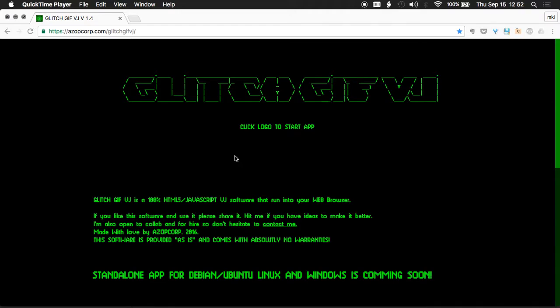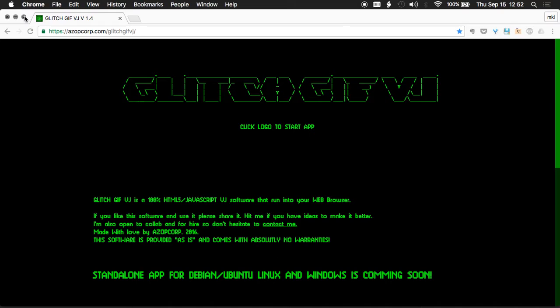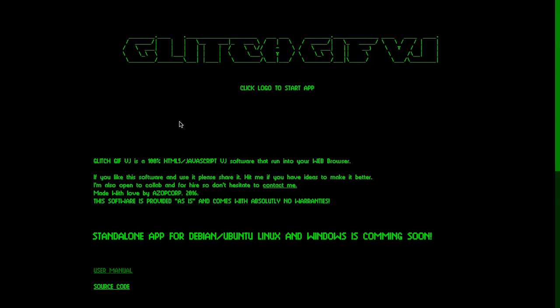Hi and welcome to our Glitch GIF VJ tutorial. Glitch GIF VJ is a video jockey application that runs in your web browser and lets you manipulate GIFs in real time. So if you want to make amazing crazy state-of-the-art GIFs, here is the solution for you. Let's grab some GIFs and let's get going.